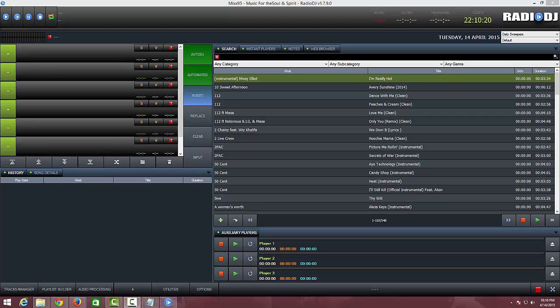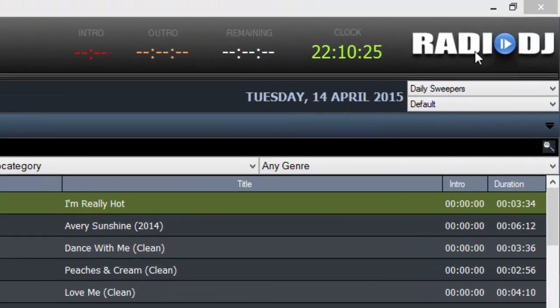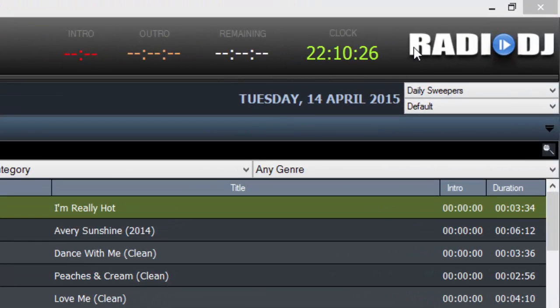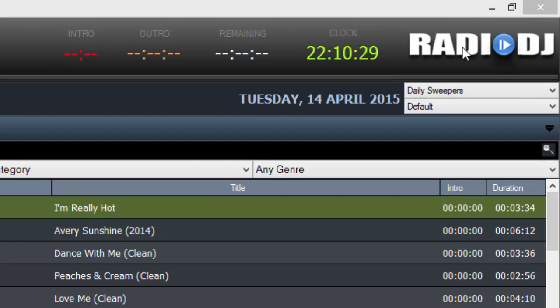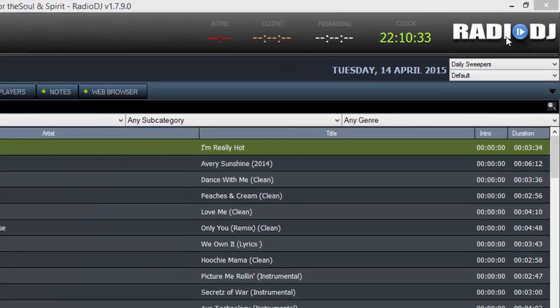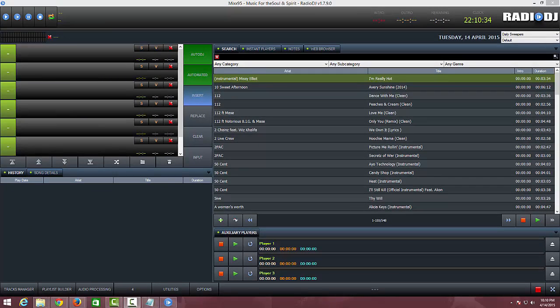Today what I want to do is show you how to change or customize the logo, because right here it says Radio DJ, that's their logo, and you are able to customize that and switch that out to your own logo.